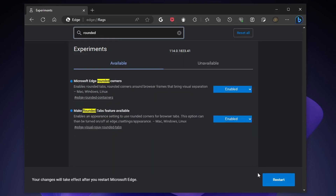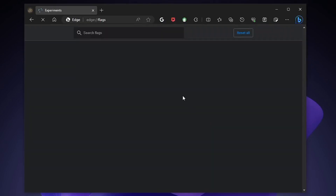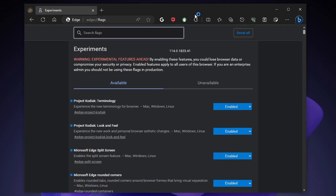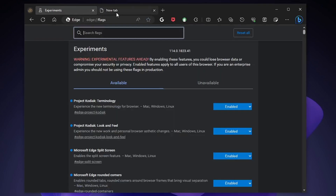Restart the Edge browser. As you can see, Microsoft has completely changed the UI of the Edge browser.